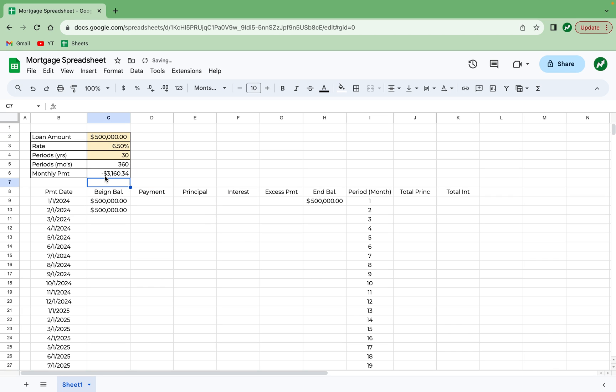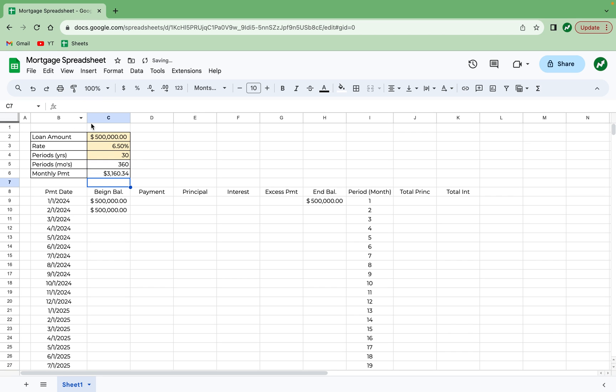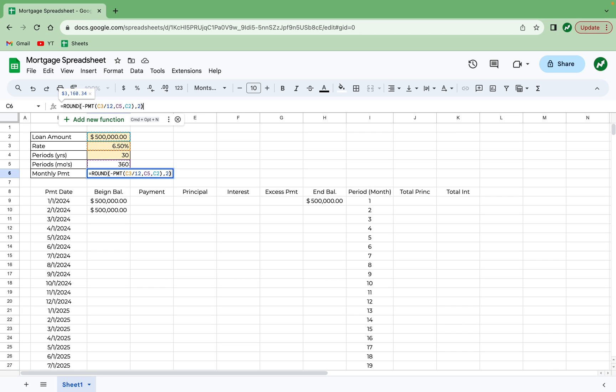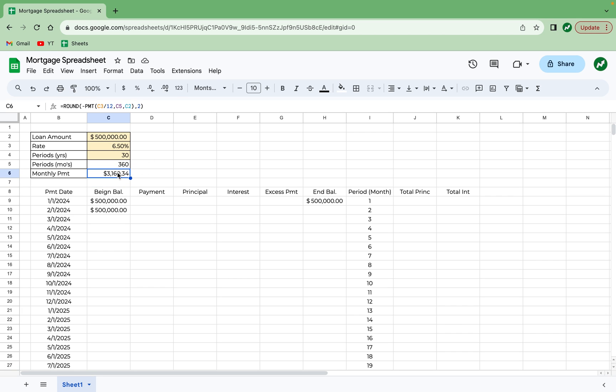And you see it shows up as a negative number. We want it formatted as a positive number. So we're going to do equals negative PMT. And then one last adjustment. We want to round this number as well. So we'll click on that cell again. And at the start of the formula, type in ROUND, add a parentheses, go to the end, add a comma, and type in two for two decimal places, and close parentheses. Hit enter. And now that we have this, we know that our monthly payment for every period should be $3,160.34.